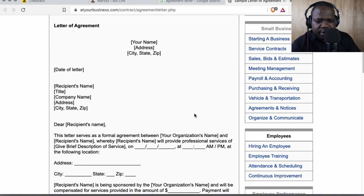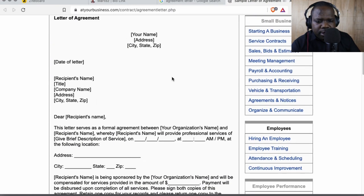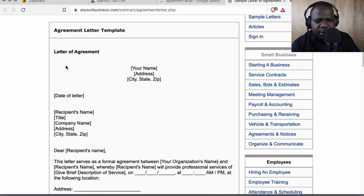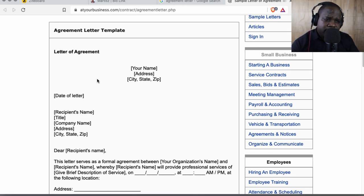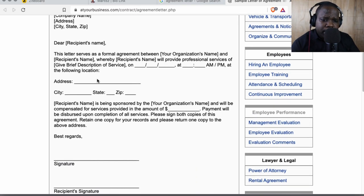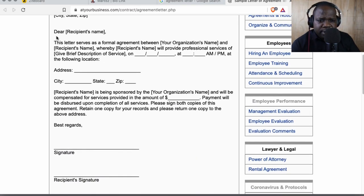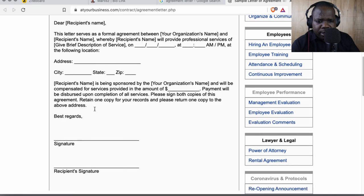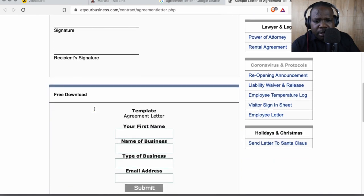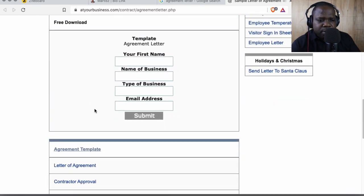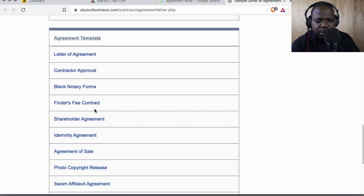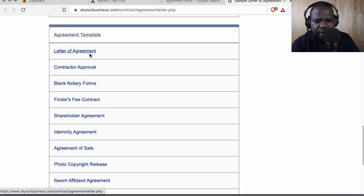This is interesting one. The structure is the same when you write a letter. The structure is always the same. Start with, yeah, this is a good one to start. Free download letter of agreement contract approval.